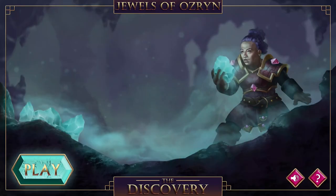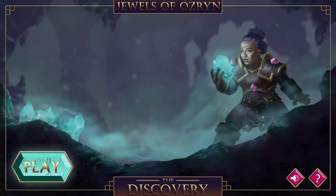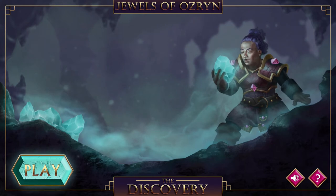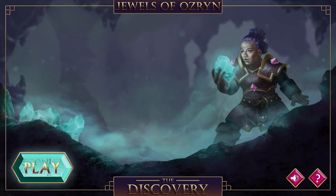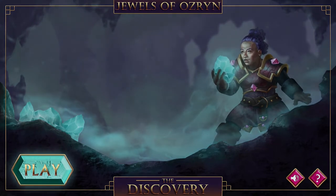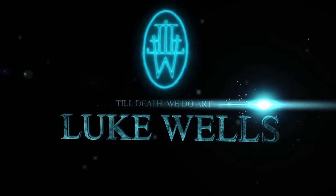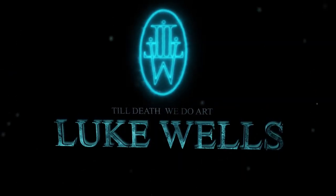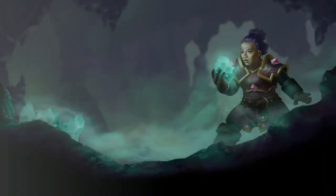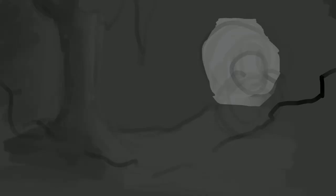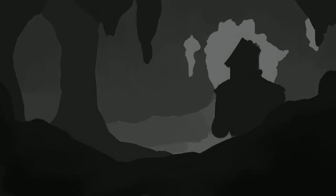I'm Luke and today we're going to paint this. Today I wanted to explain my process for creating an image. I made this Game Start idle screen and I'm going to talk you through how I go about painting it.